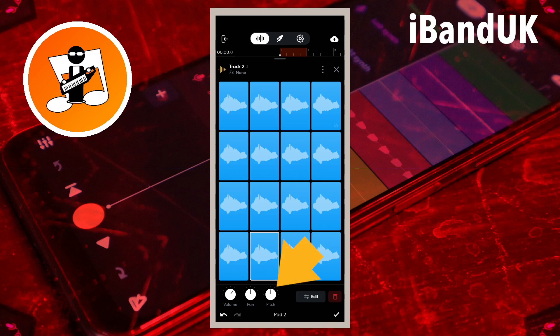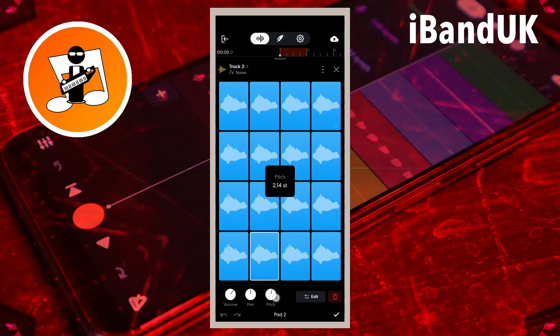Then press on the pitch knob icon and drag your finger slowly up the screen until it says about 1.00ST on the pop-up message. ST means semitone. It doesn't have to be exact and you can drag your finger down the screen if it says much more than 1.00ST on the pop-up message.